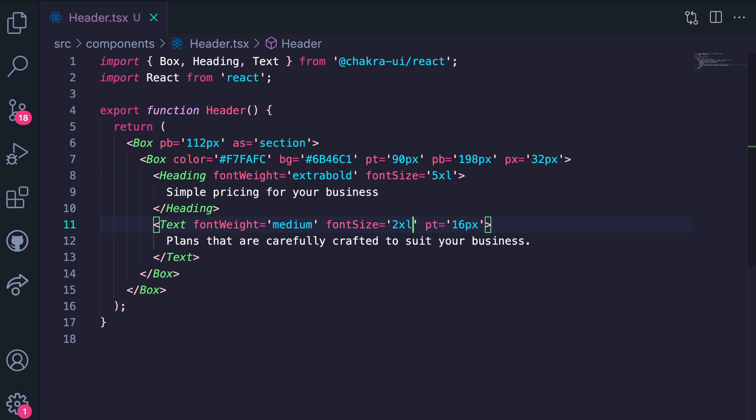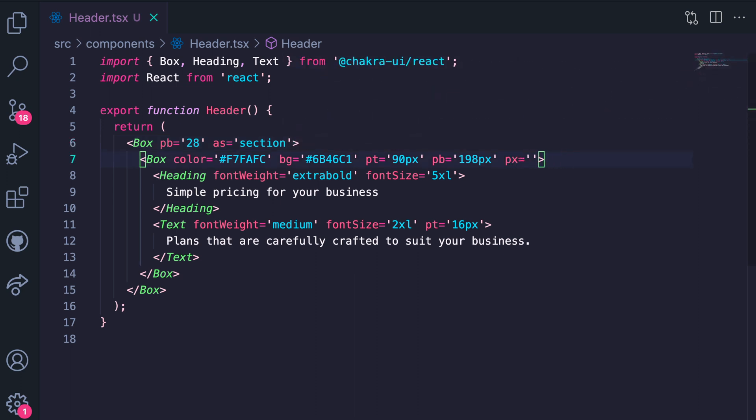Now let's go into spacing. Padding bottom here we'll refactor this by dividing our pixel value by 4, we're going to get that as 28. For our inner box, 90 pixels and 198 pixels do not have a design token so it's fine to leave them as they are. Our padding x will make it 8, remember all of these values do not come with a unit.